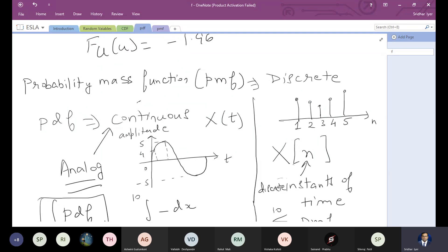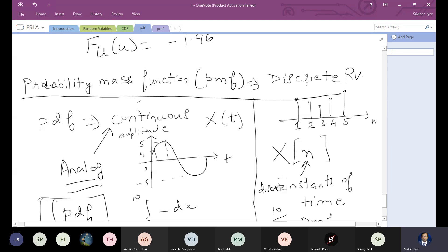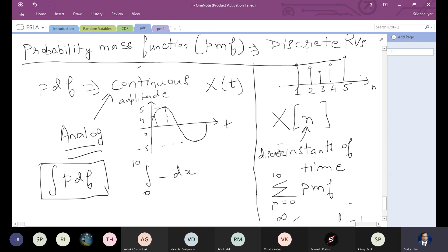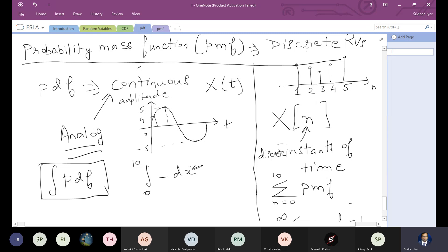Before ending yesterday's lecture, we started discussing the types of random variables. We introduced the probability mass function, used for discrete random variables. A continuous signal changes value at all instances of time — that's a continuous random variable or analog signal, and for this we use a PDF. You can integrate the PDF between, say, 0 to 10 to find a probability value.